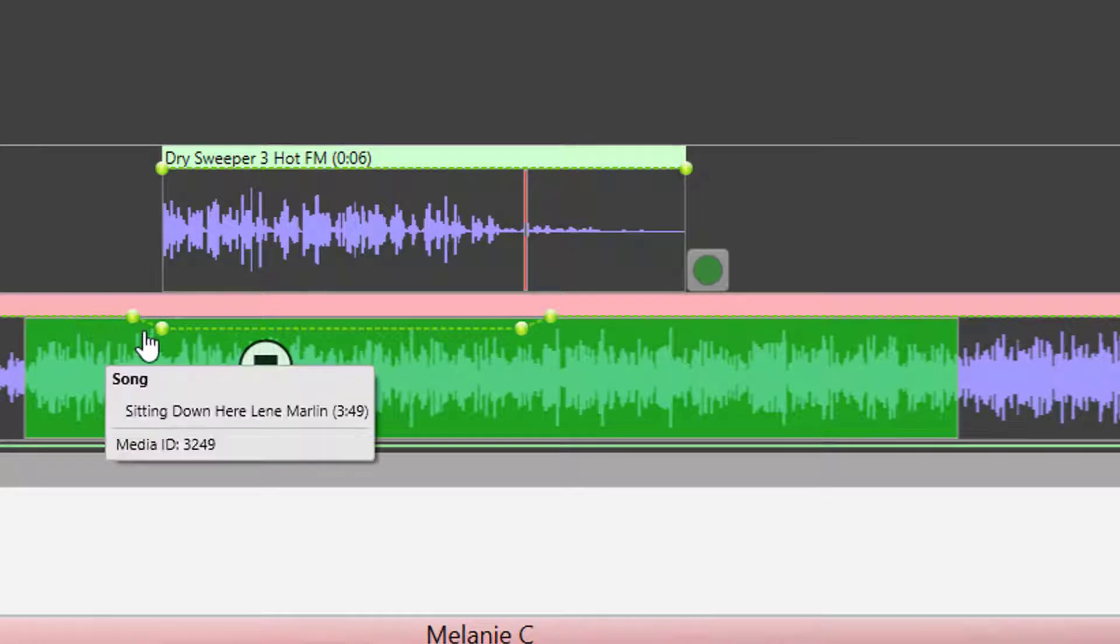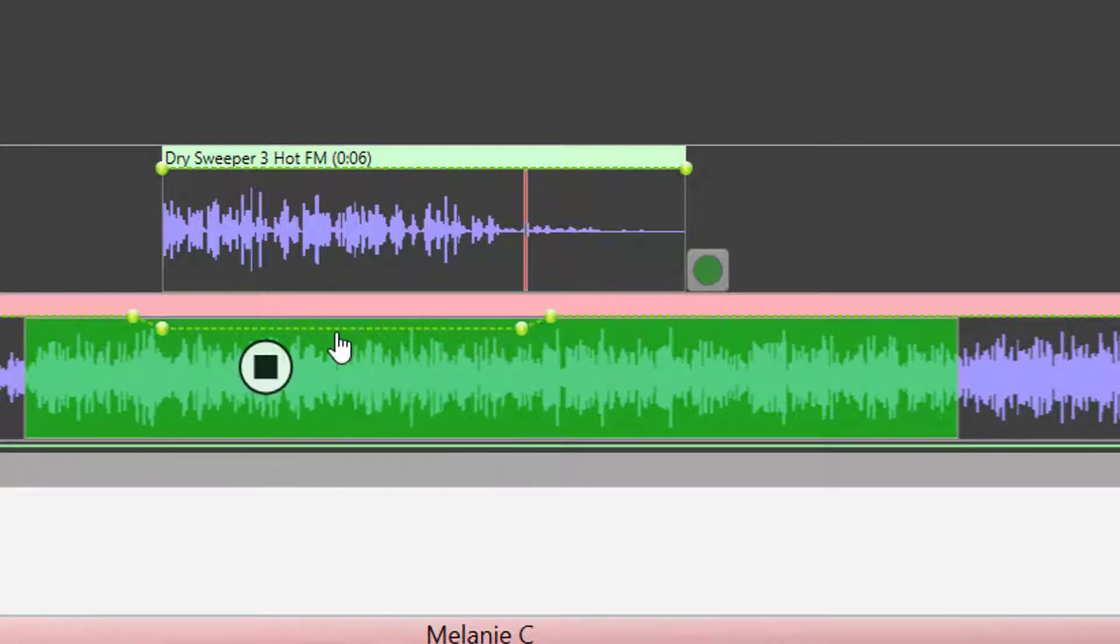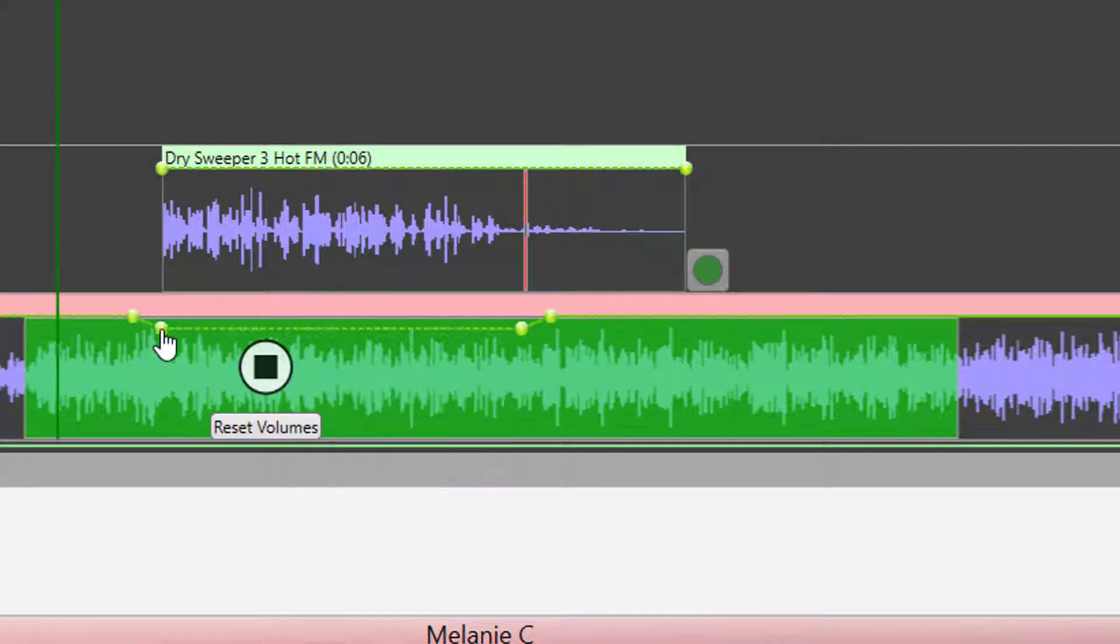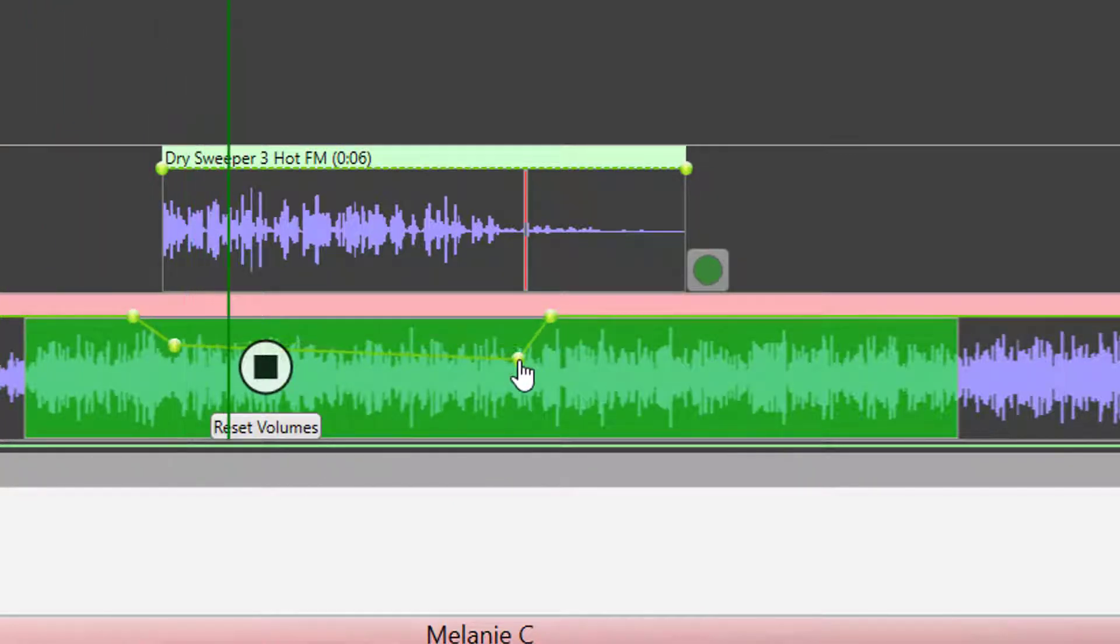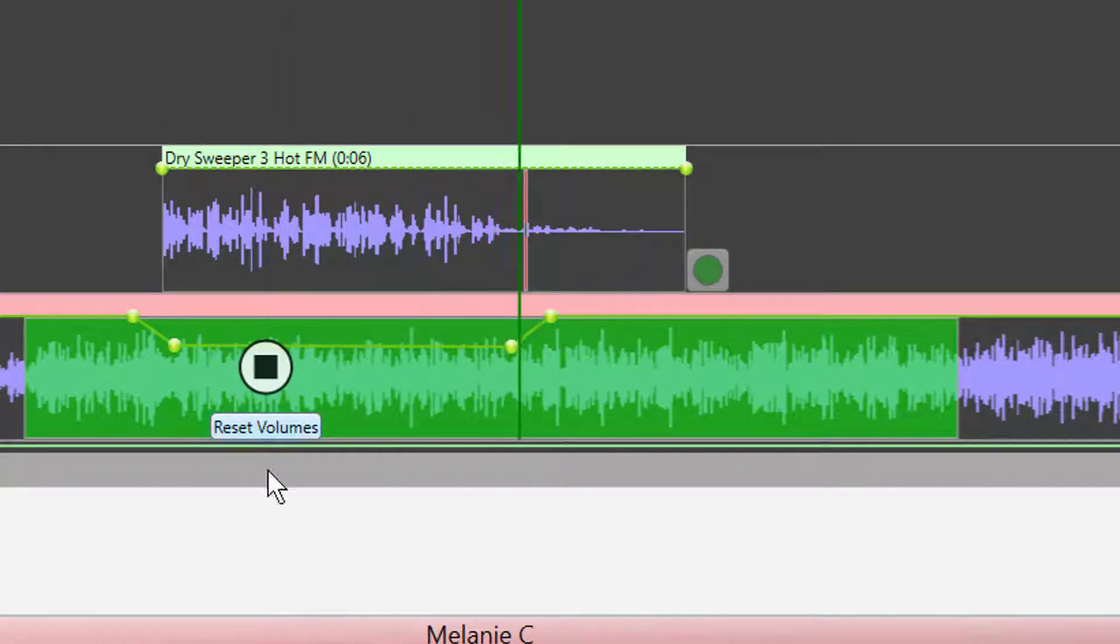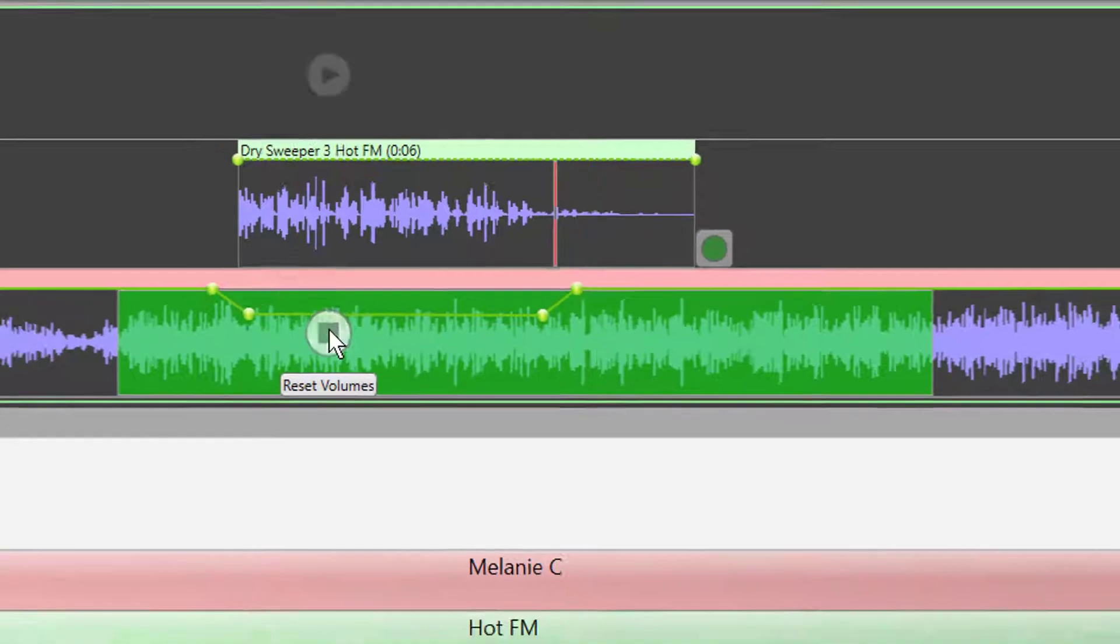And because it's a dotted line, that tells us that this is automated. So that hasn't been altered by anyone. If I was to change this to be a little bit more pronounced, we can see it's gone to a solid line now, which indicates that it's going to do exactly as we told it to.